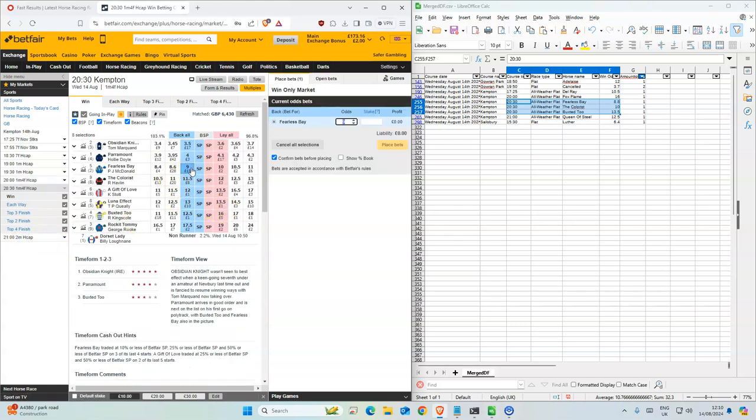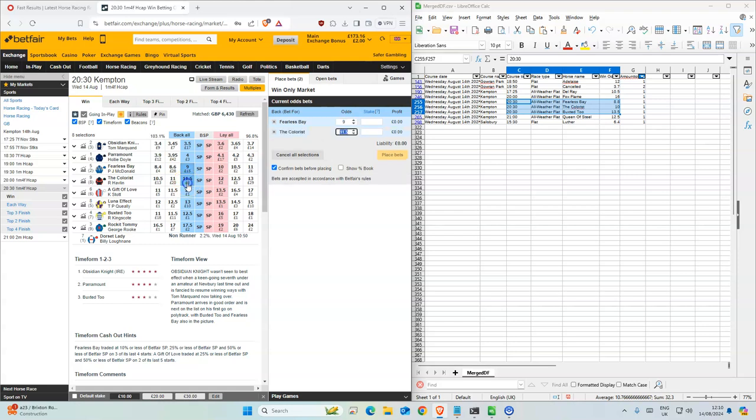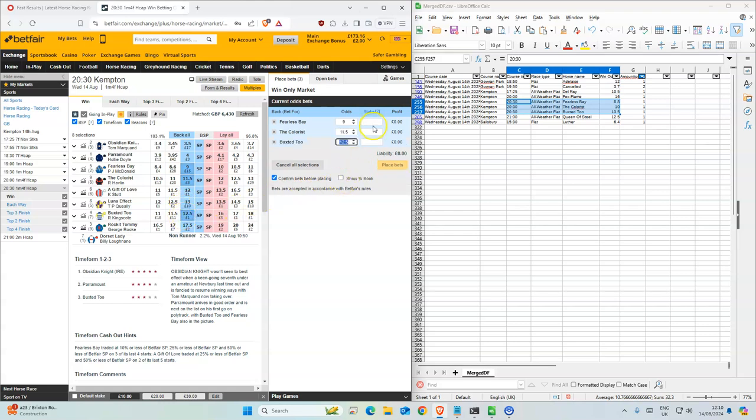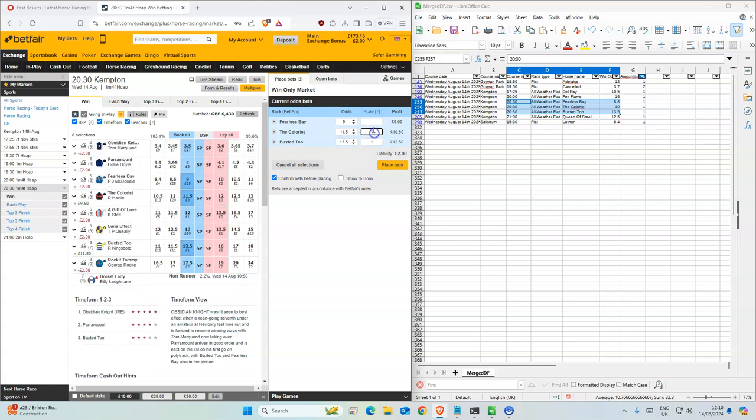Fearless Bay, Colorist, View Text. Okay, this should be 13. Okay, so we'll take that.